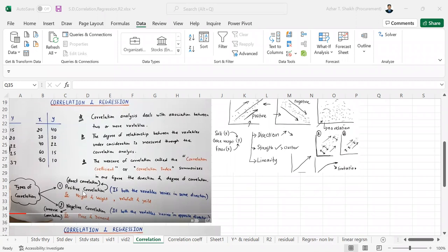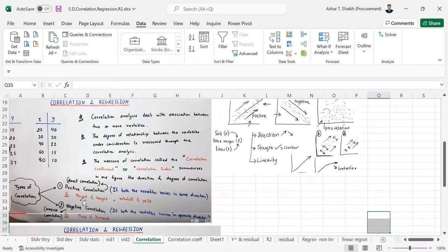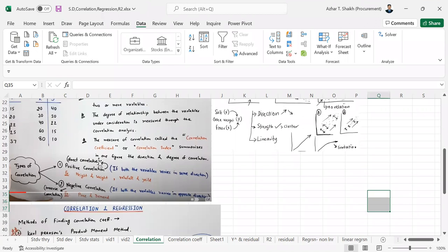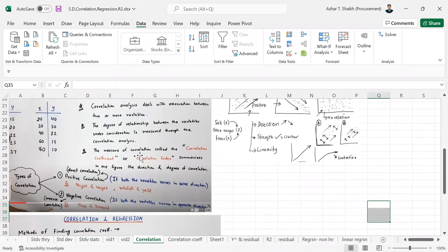So there is a positive correlation and there is a negative correlation. So height and weight, rainfall and yield are positive correlations and negative correlation is like demand and supply.